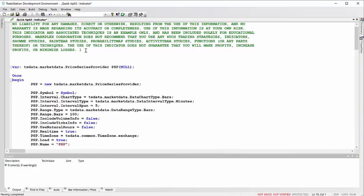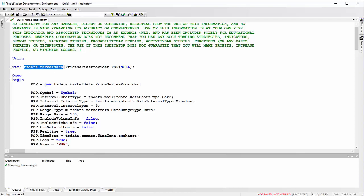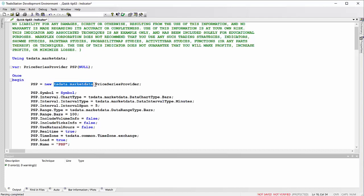We do that by saying using, then we put in the name of a namespace. Now I can just see straight away that the namespace here is TS data dot market data, so I can just remove that, put it in here followed by semicolon.